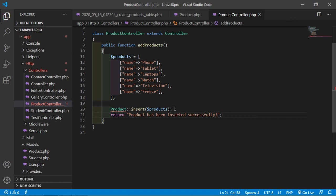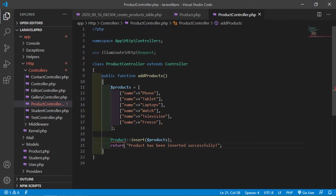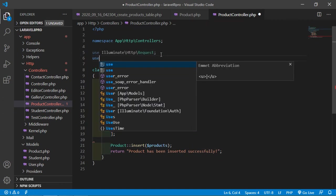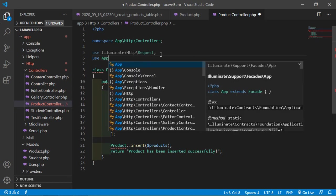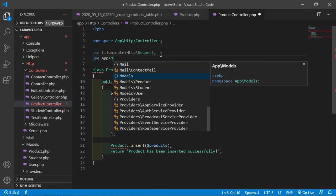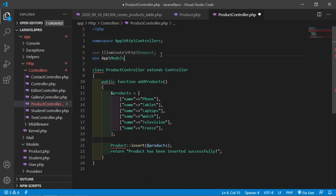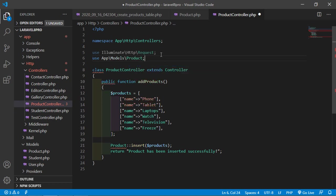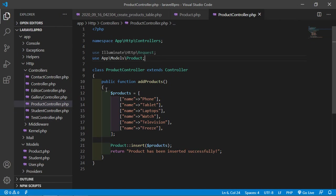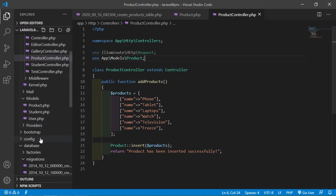Now save this file and add the use statement at the top: use App\Models\Product. Save the file, and let's create a route for this function.